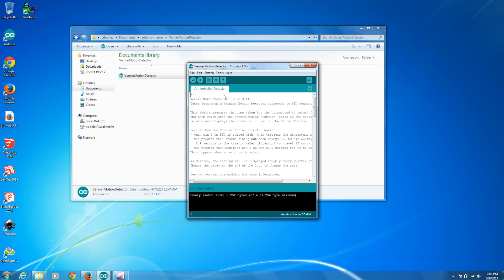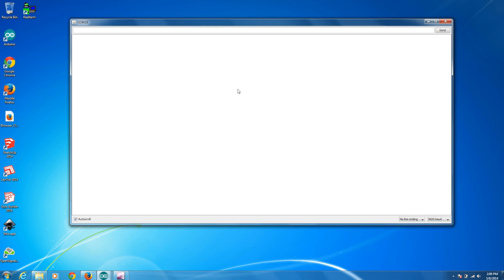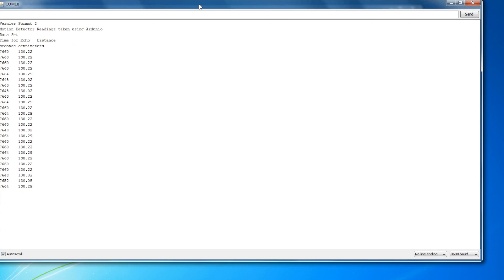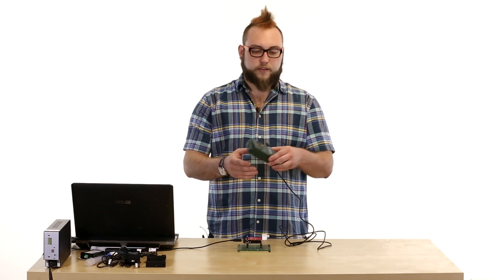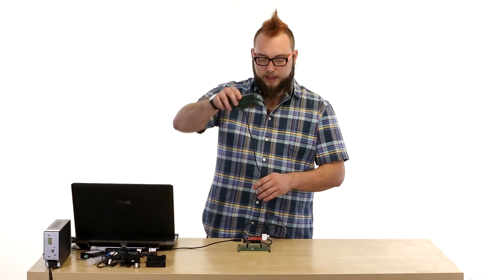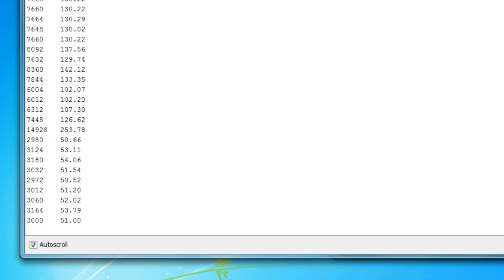This sketch will spit out distance in centimeters at a regular interval that you can adjust in the code. So we'll open the serial monitor and you may be able to hear the motion detector actually clicking. It uses an audible sort of echolocation to determine the distance. So if I pick up the motion detector and sort of aim it down at the table, you can see that the numbers are changing on the screen.